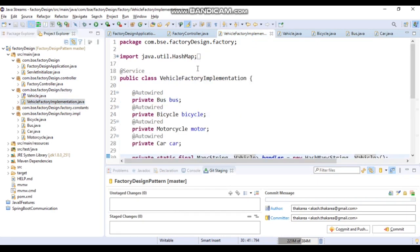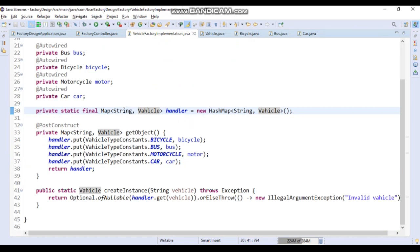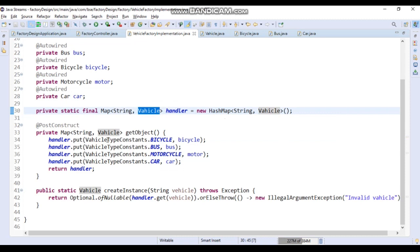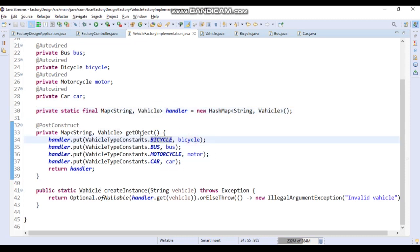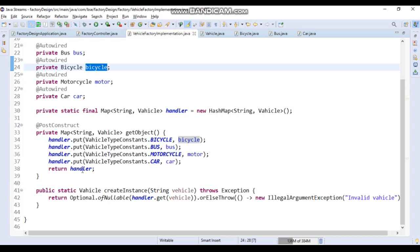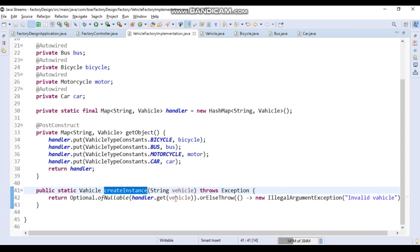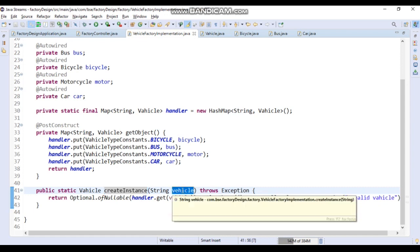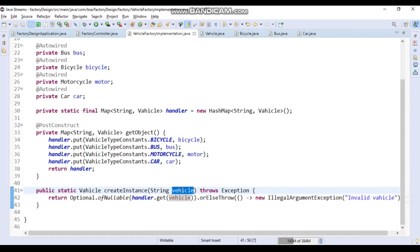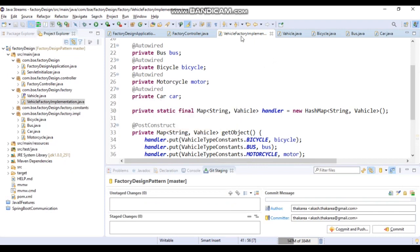Let's go to the factory implementation class. What we are doing is creating a HashMap first inside a static block, with String as key and Vehicle as value. I'm putting all the respective keys and values — for example, bicycle as key and its auto-wired bicycle object as the value. I'm also using @PostConstruct, which initializes this map when the server starts. Then in the create instance method, we get the particular object based on the vehicle type passed.